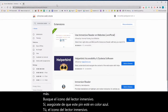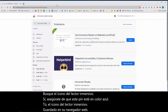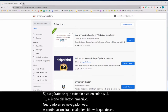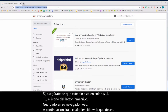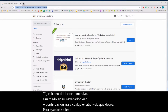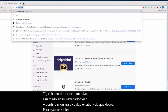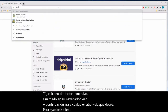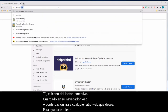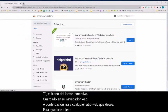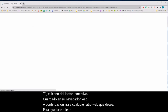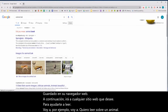Next, you will go to any website that you would like help reading. For example, I'm going to search for an animal book.